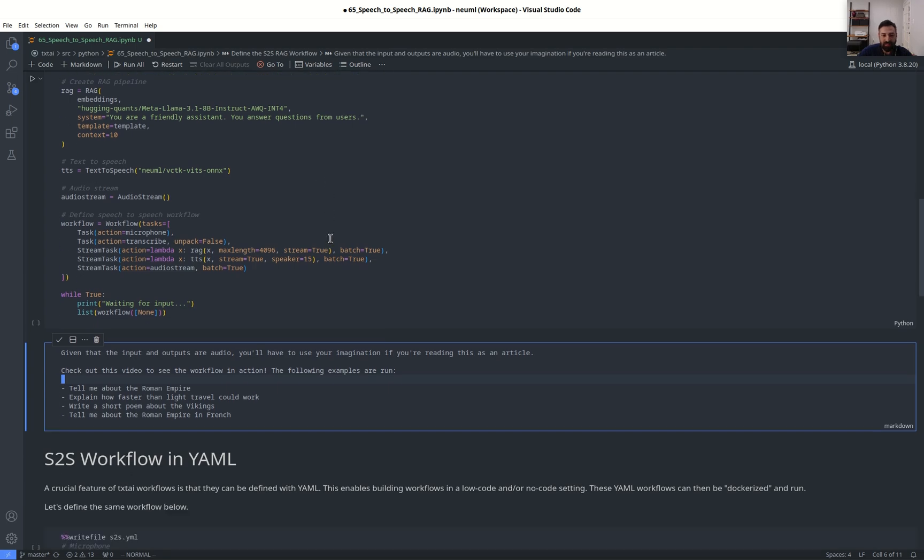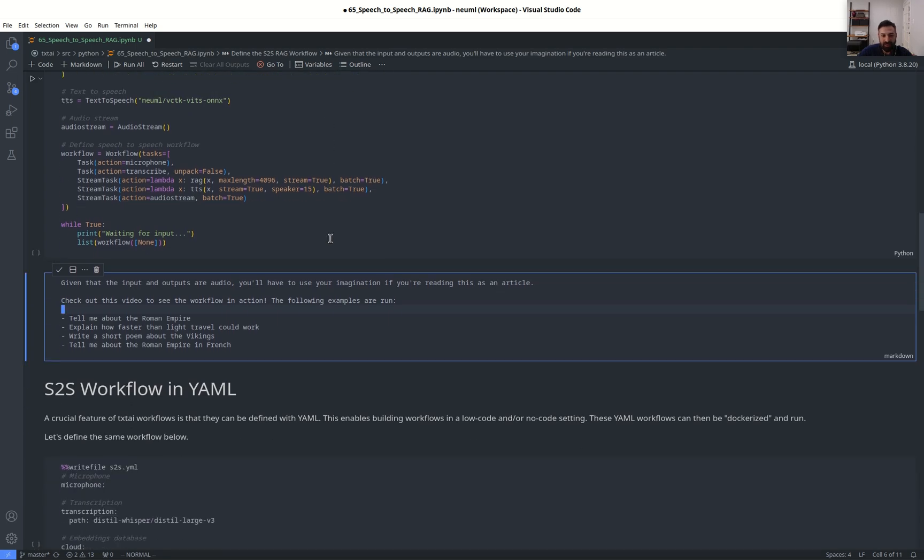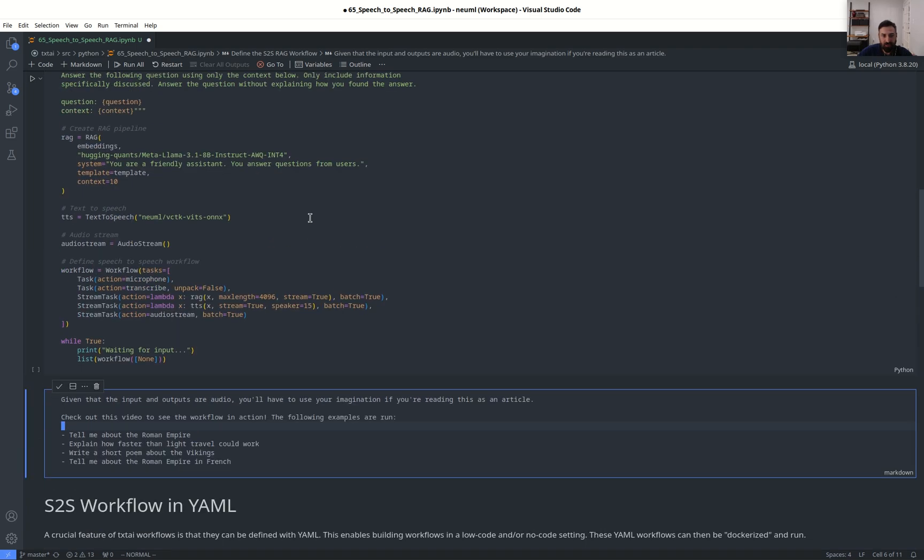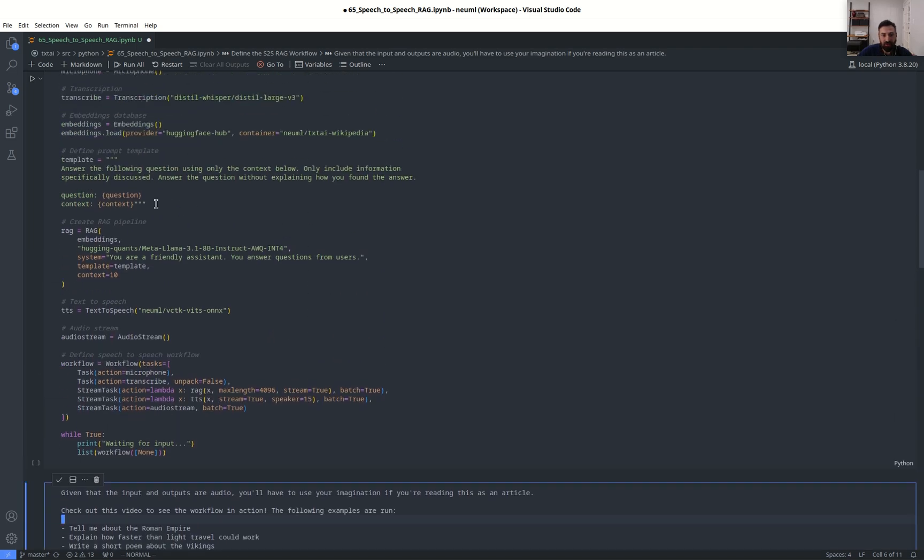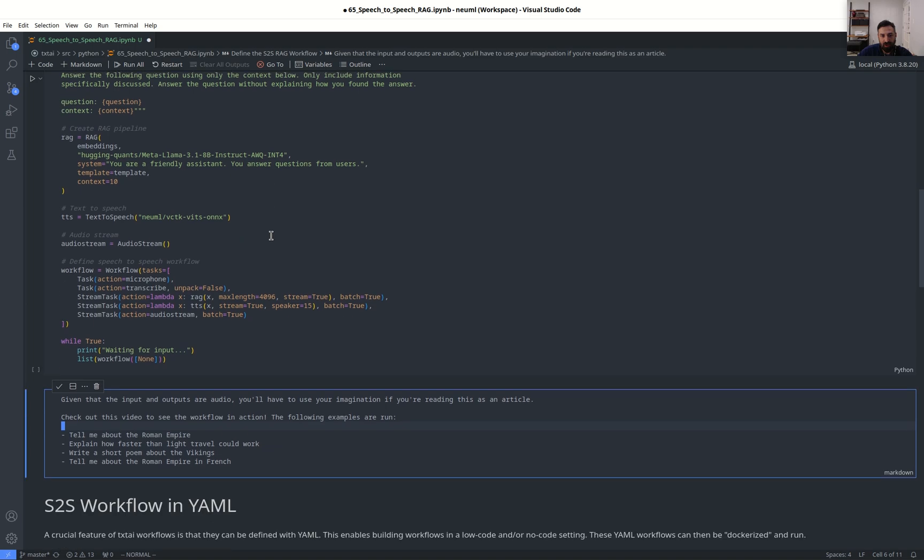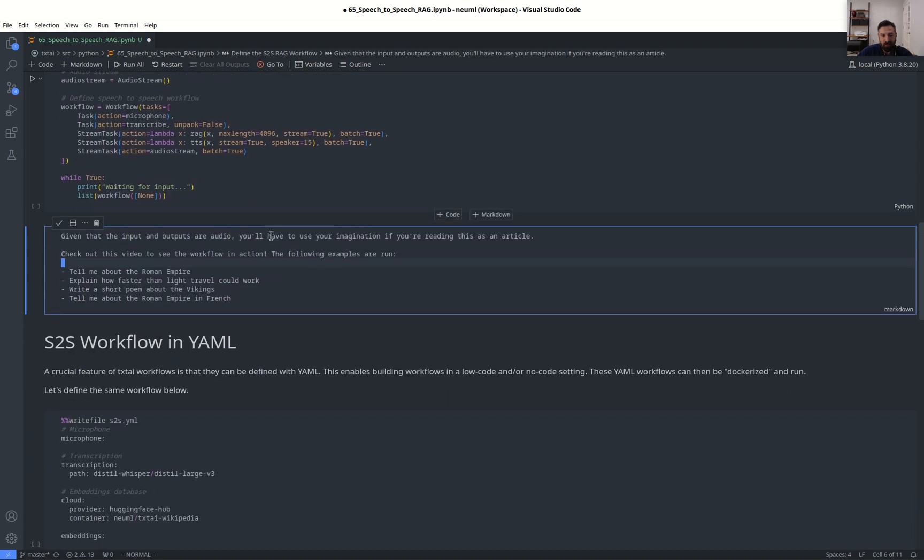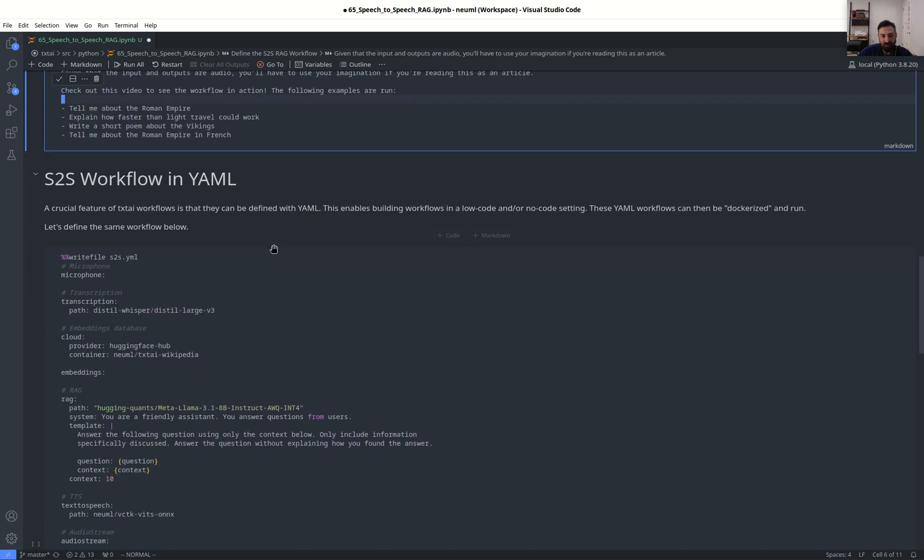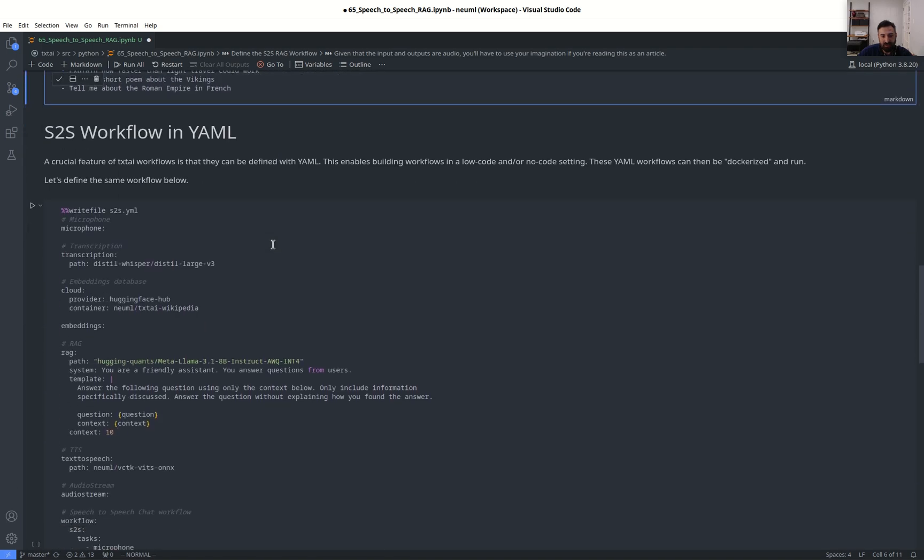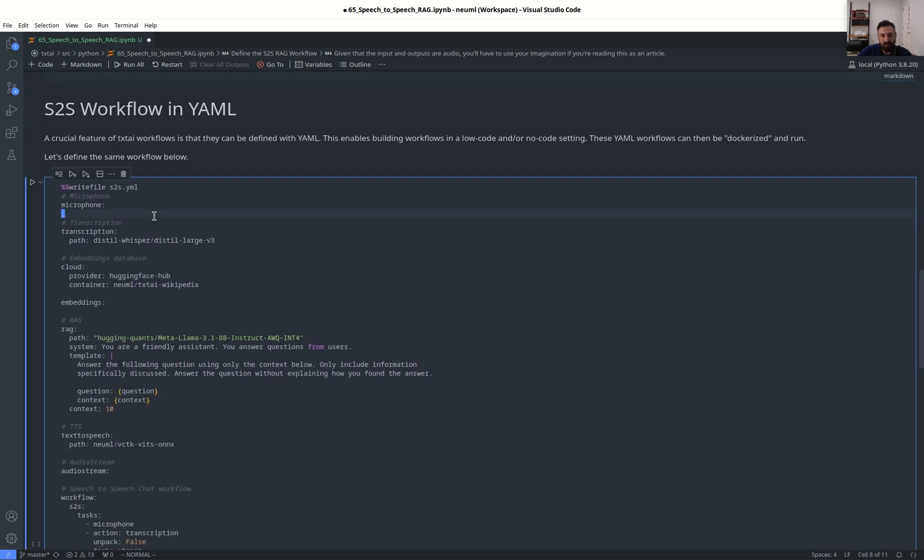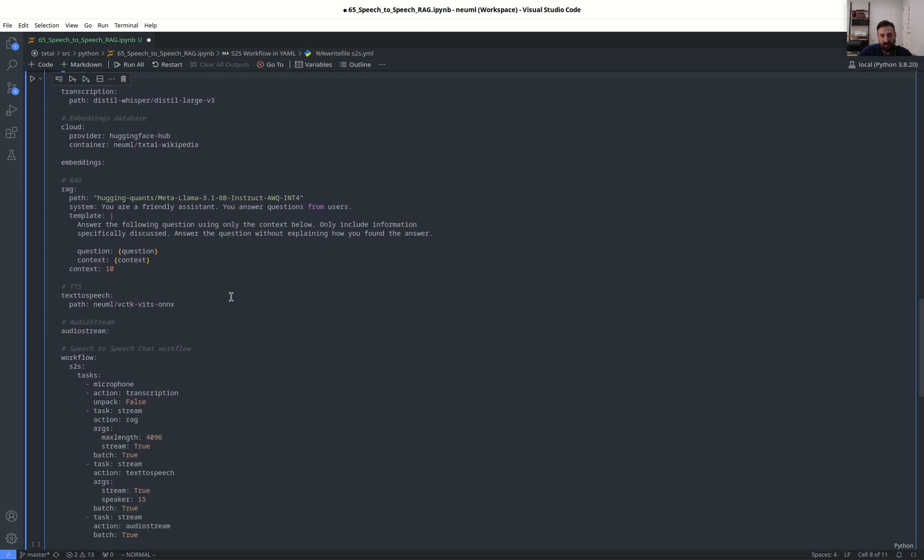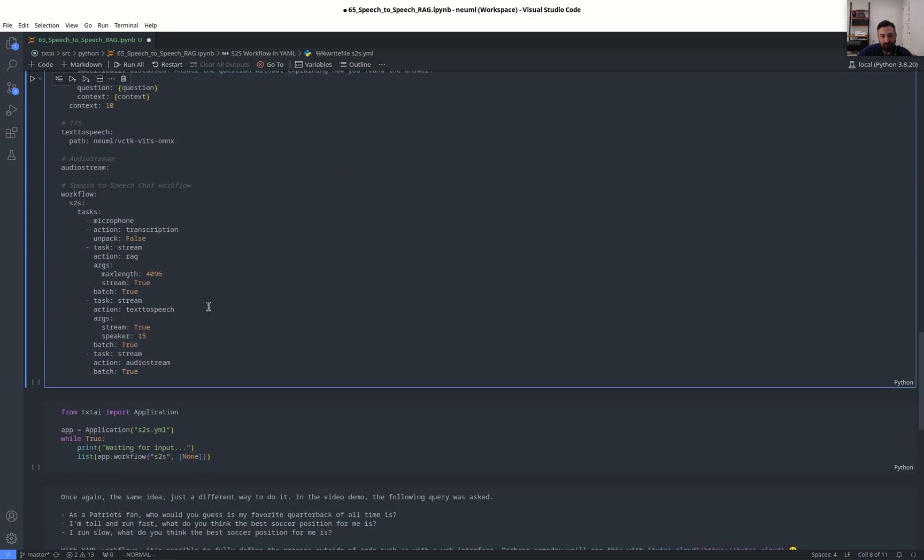Another component, last thing we'll cover here, is that a workflow can also be run through YAML. So this same workflow that we have right here could also be run with a YAML definition. So you'll see this looks very familiar. You have microphone pipeline, transcription, embeddings, everything exactly the same here except it is through YAML.